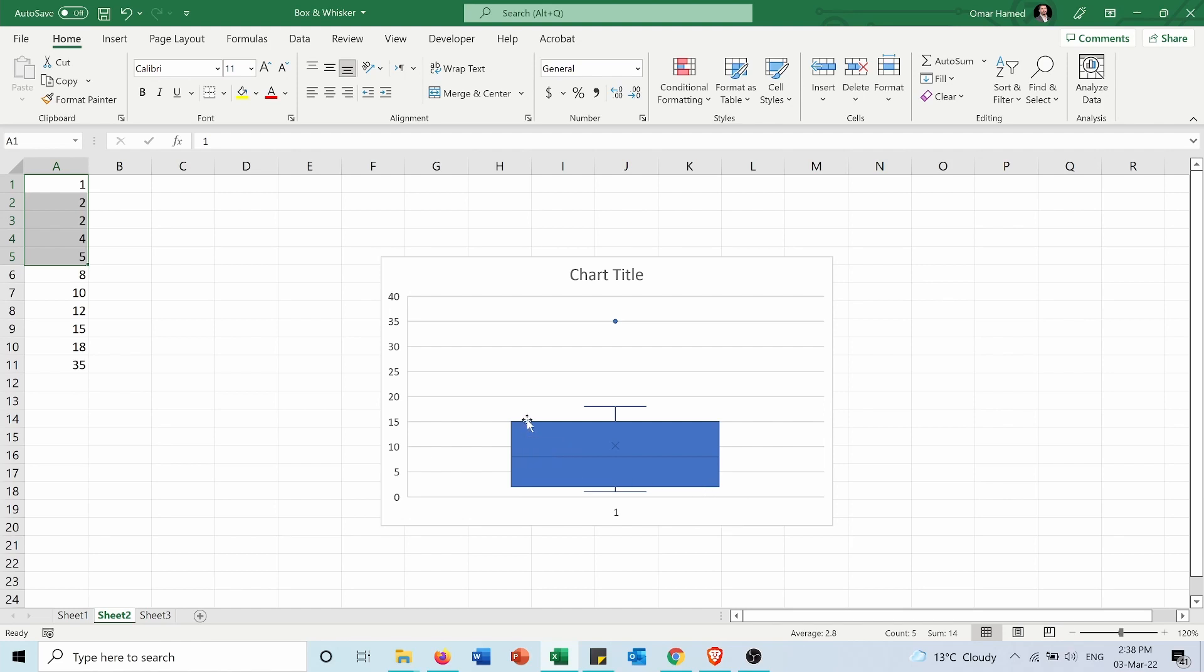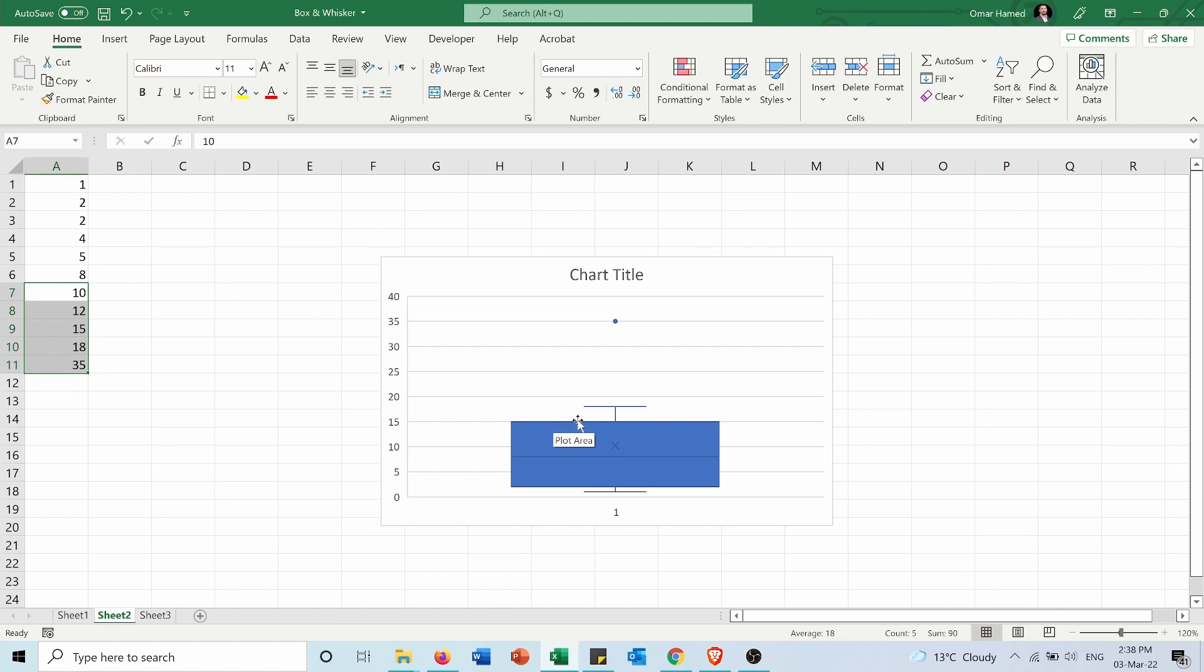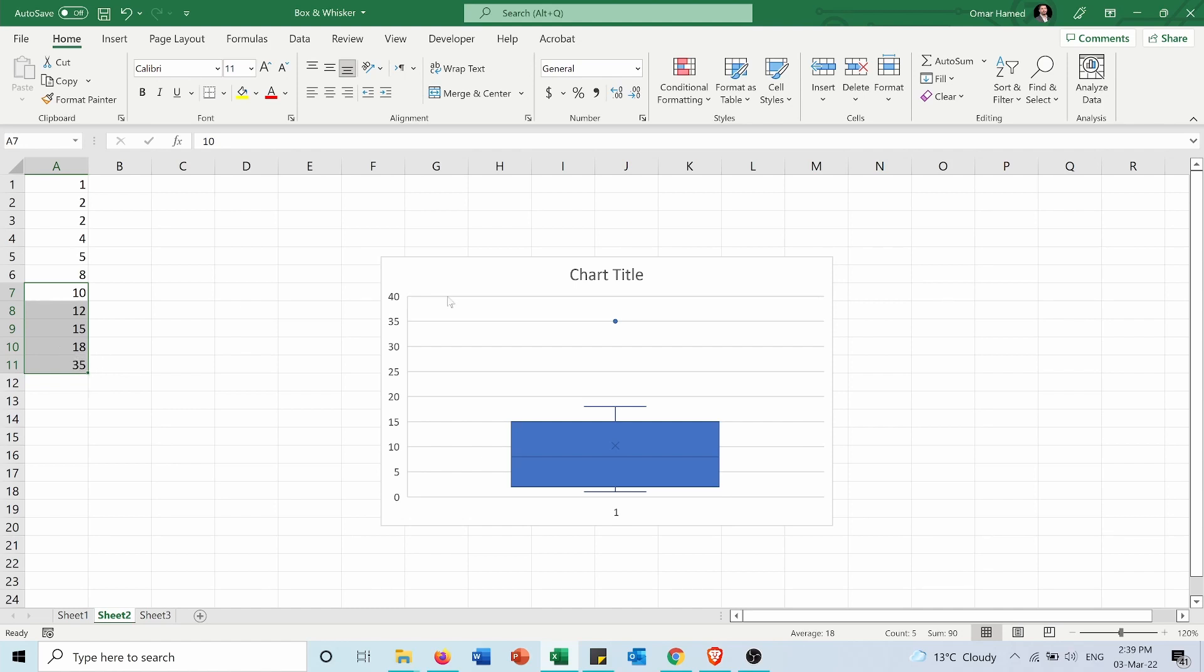The higher line of the box, if we take these five points the middle of them is 15 and that's the upper part of the box. The minimum is 1 and the maximum is 18, knowing that in this case we are ignoring the maximum which is 35 because it's an outlier.